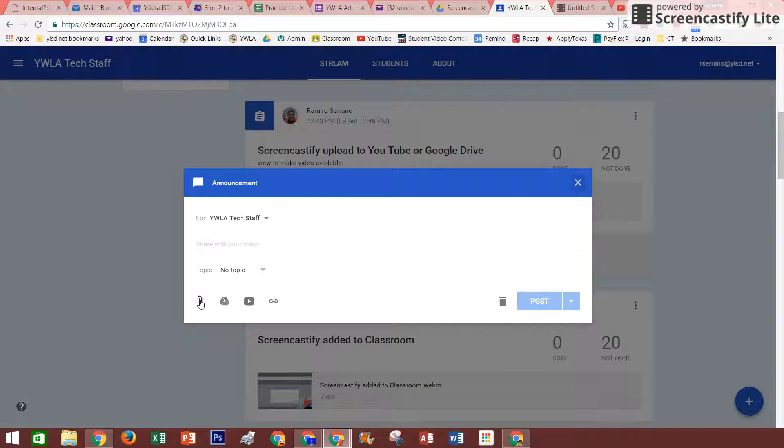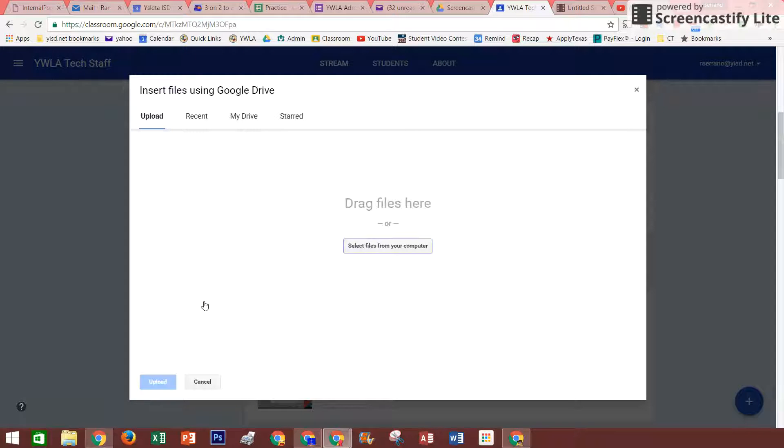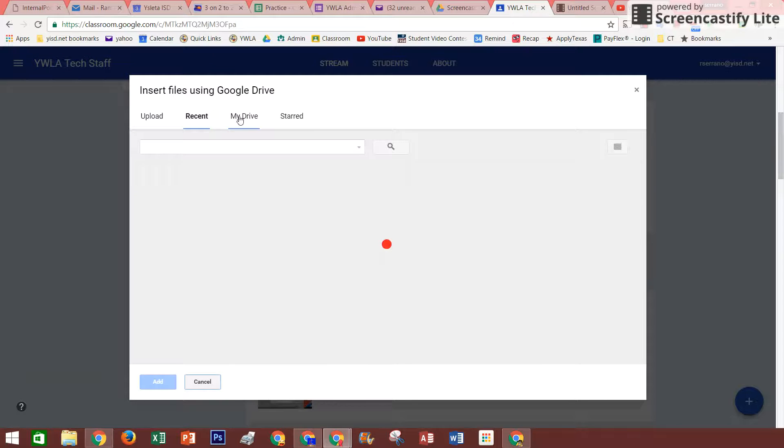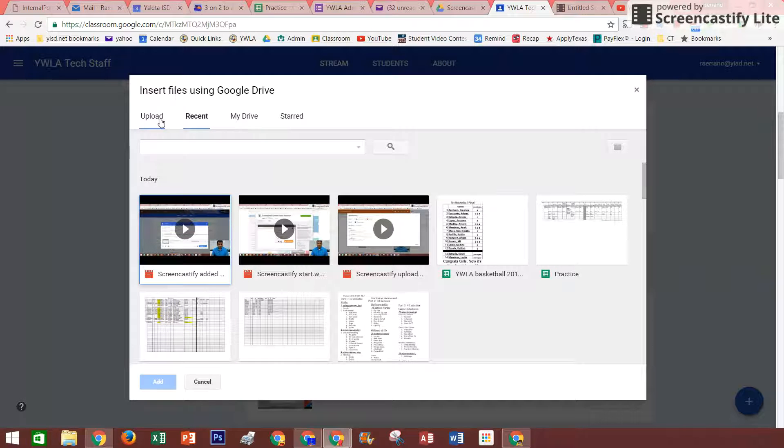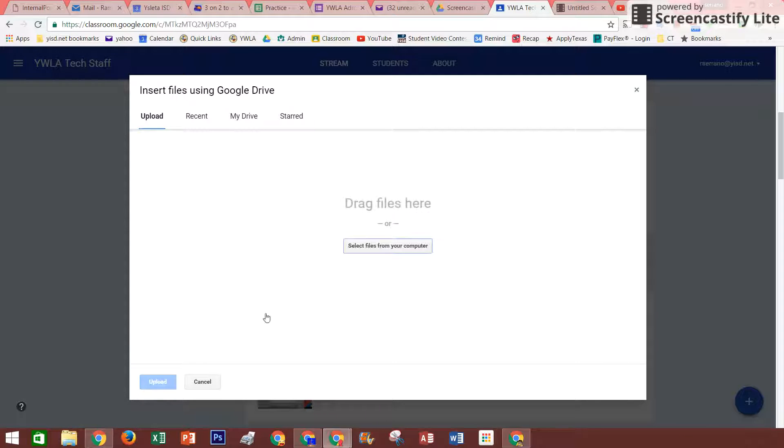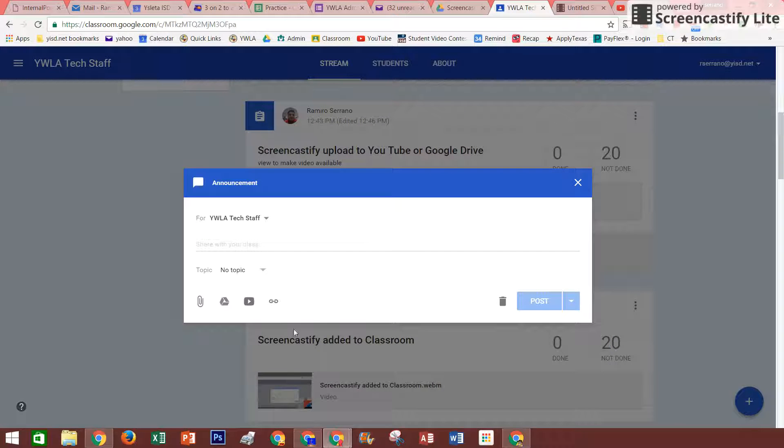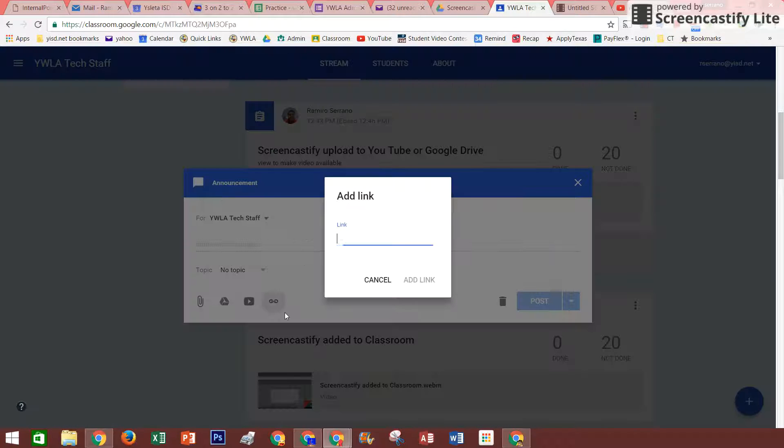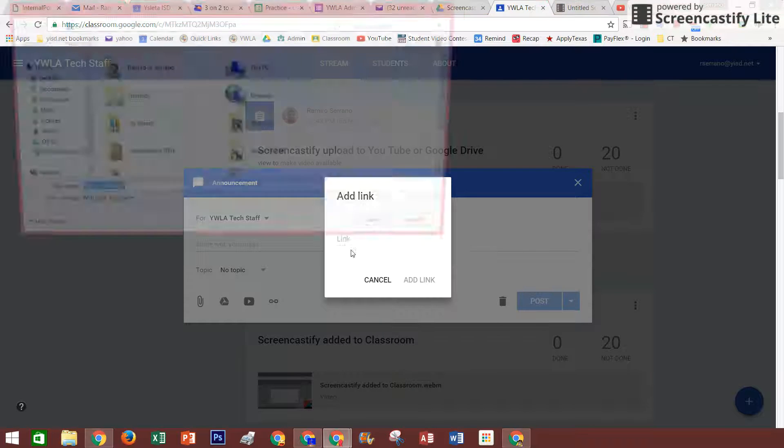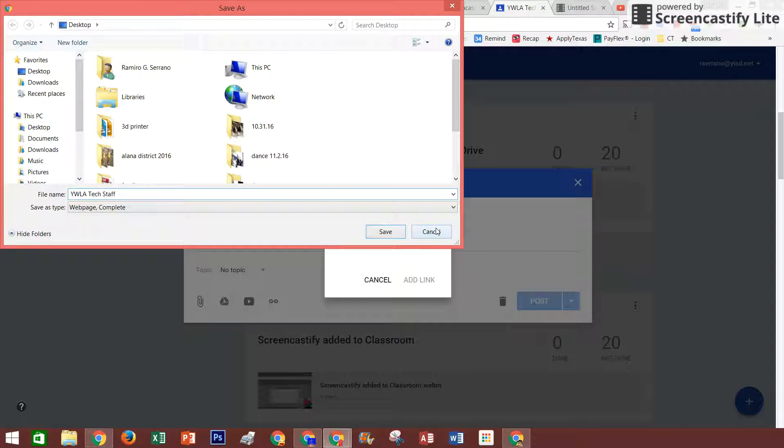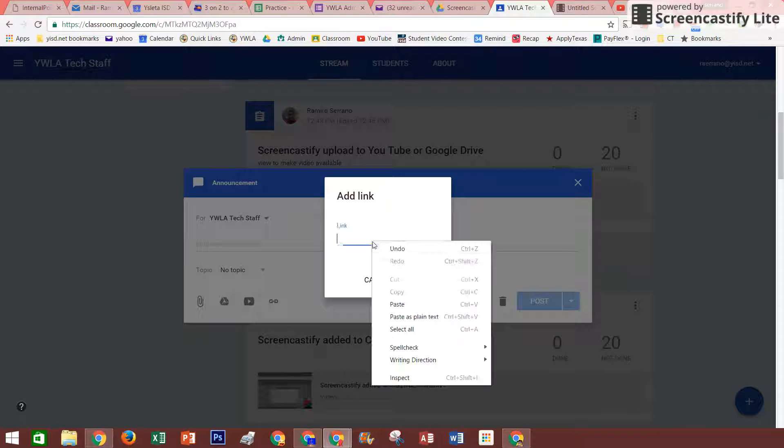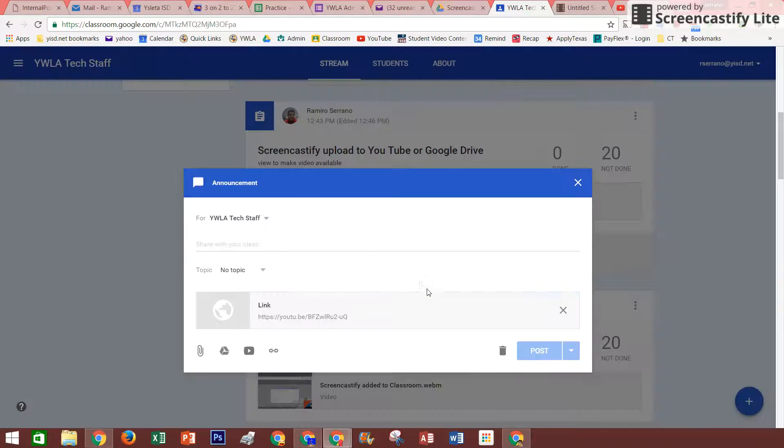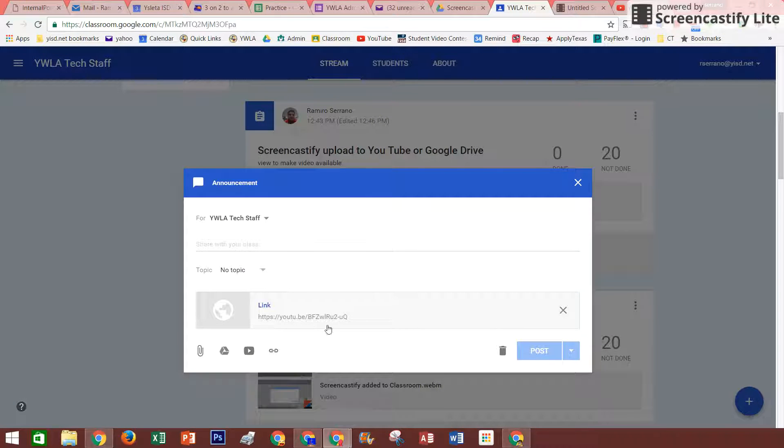In this announcement, I'm going to put a link. Oh sorry, I'm supposed to add a link, not an attachment. Copy my link, press paste, and add link. Okay, so that link will be there for our students, for my teachers.